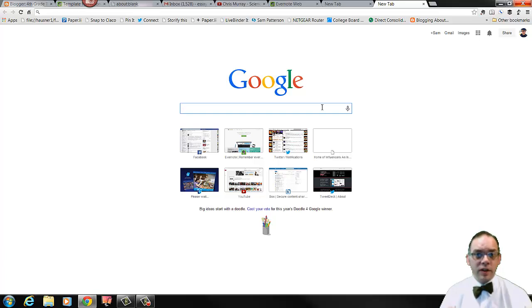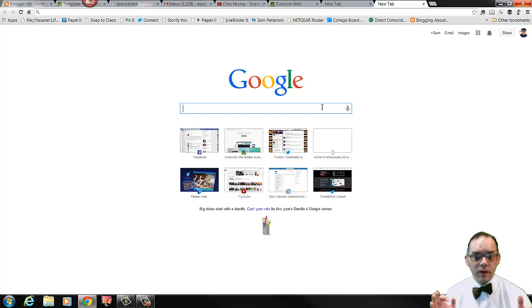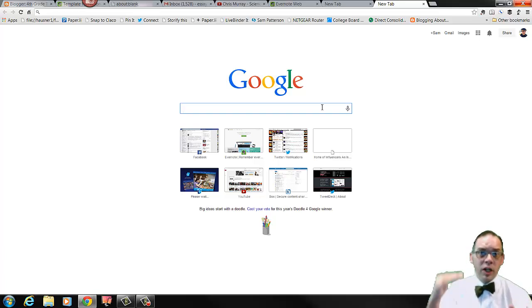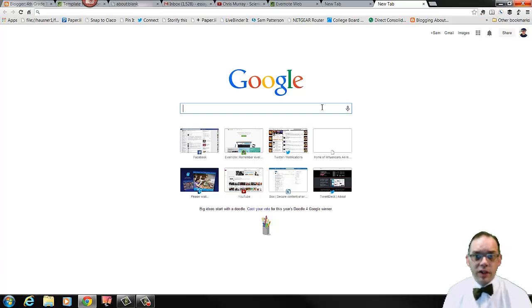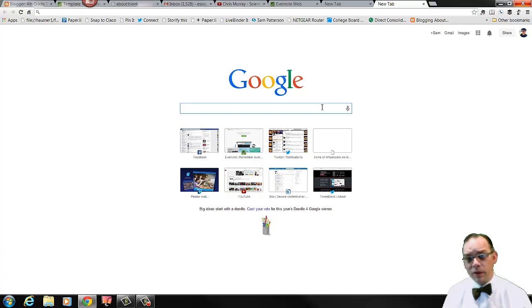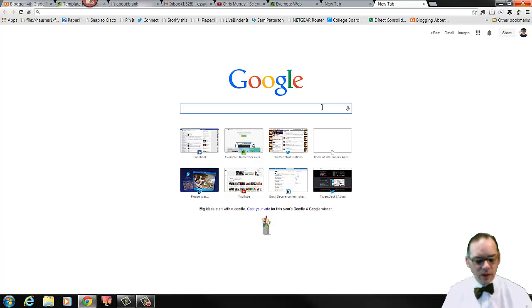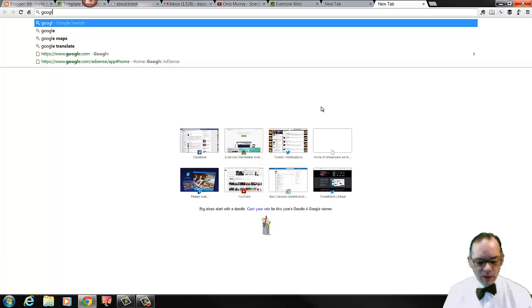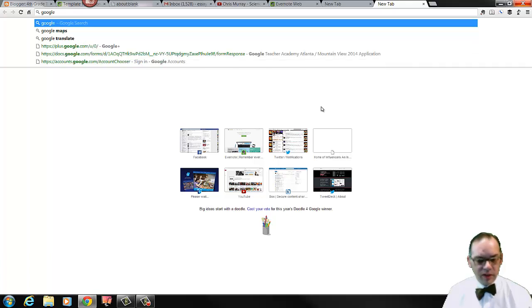Now there's a Creative Commons licensing process and people can choose what level of license they use on their photos. So when we search for photos, we want to look for how they've been licensed. In order to do that, we're going to use Google Advanced Image Search.